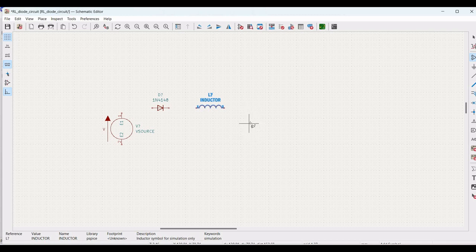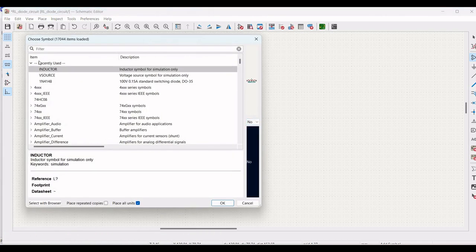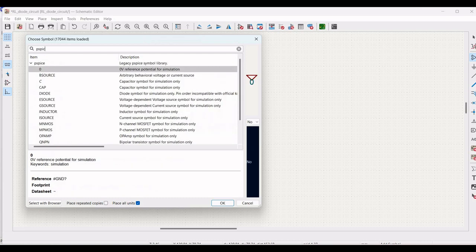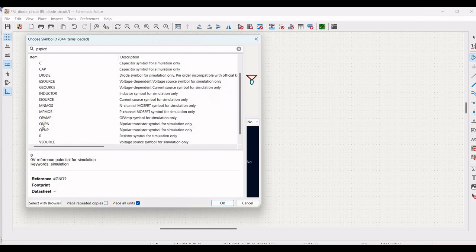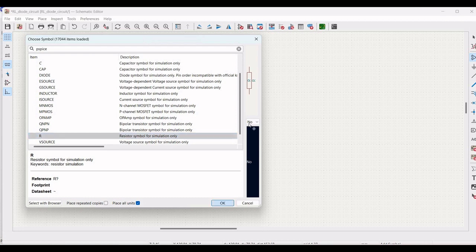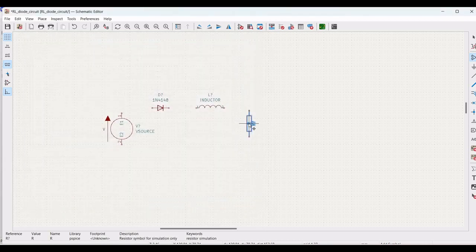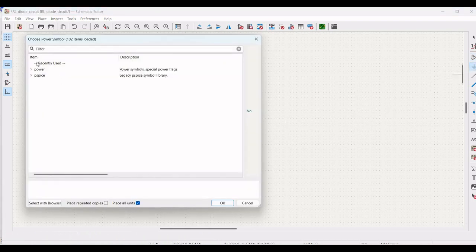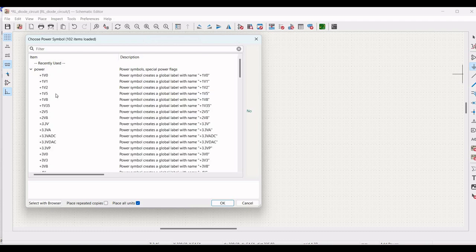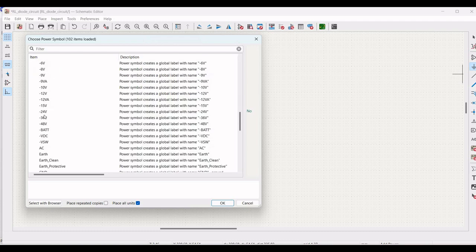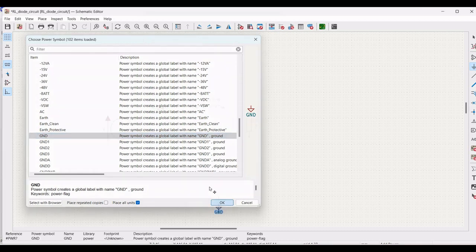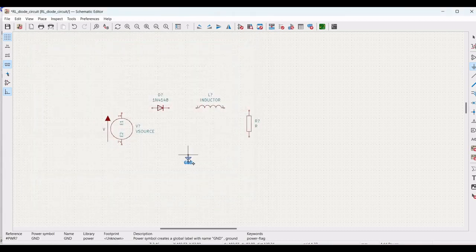Now, we have to place a ground. Click on port and in the power, select the ground. You can also search in the filter. Place this particular ground on the schematic window.